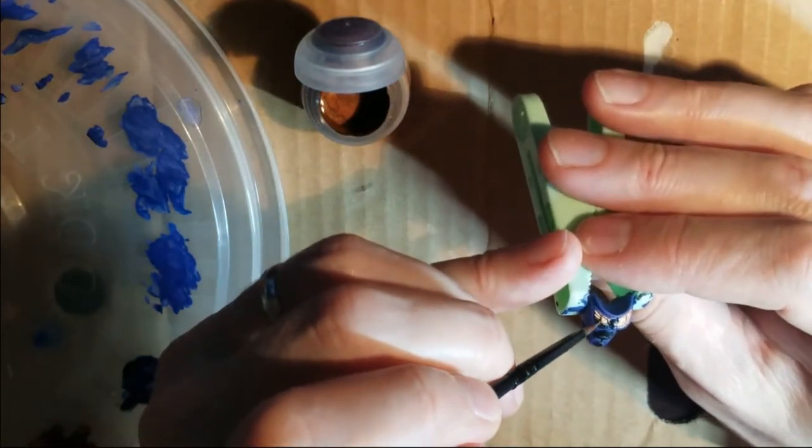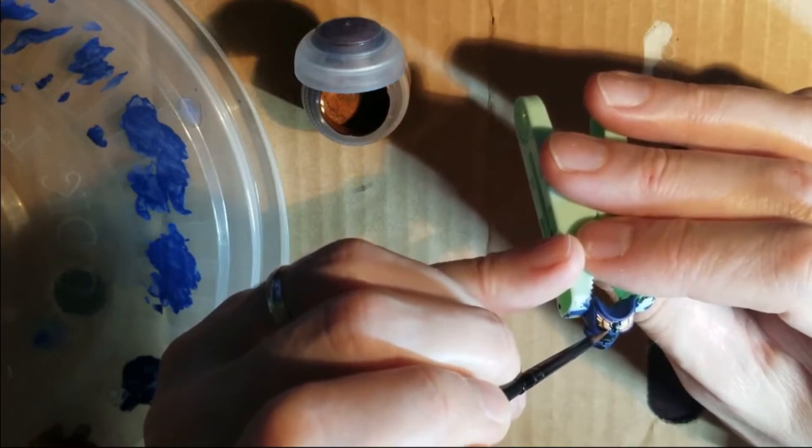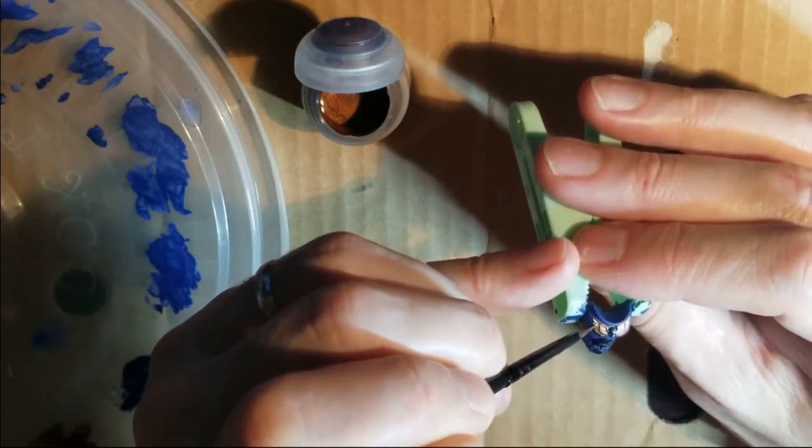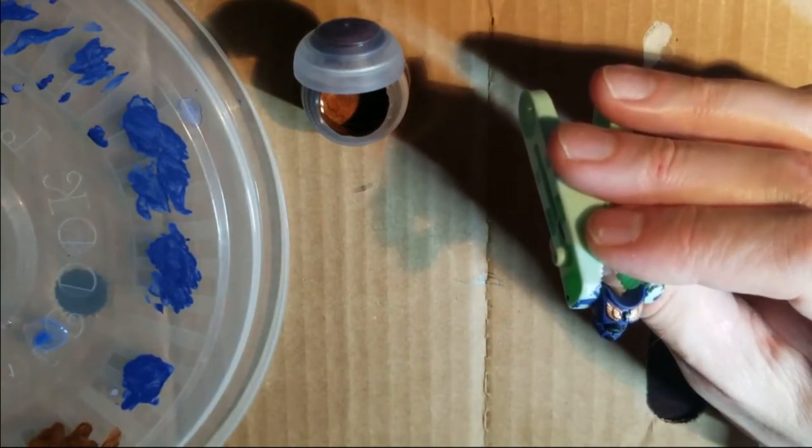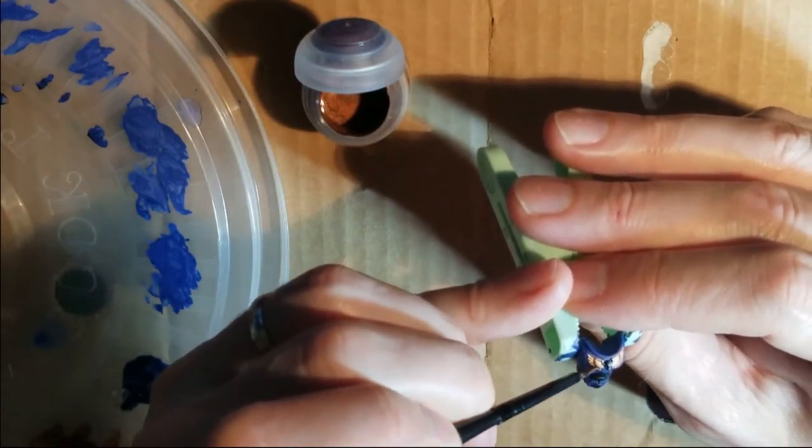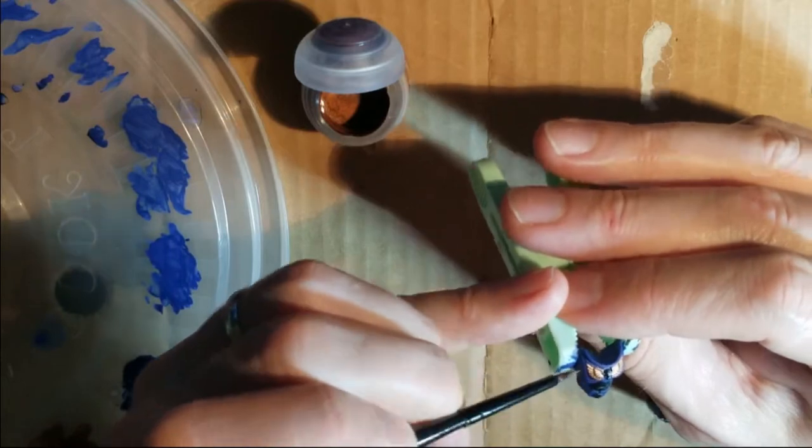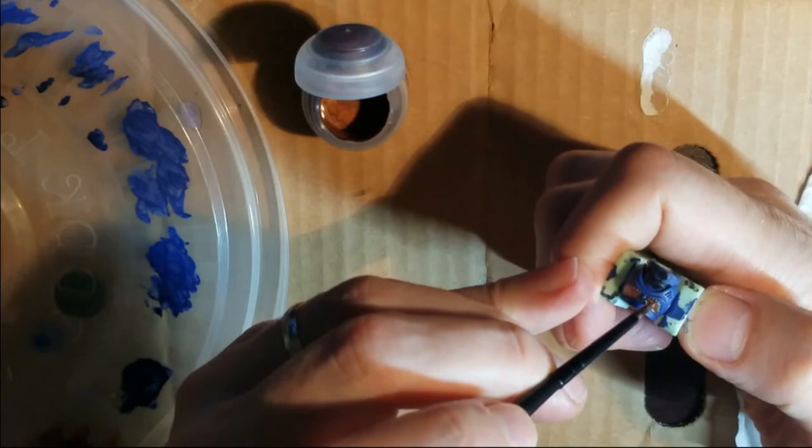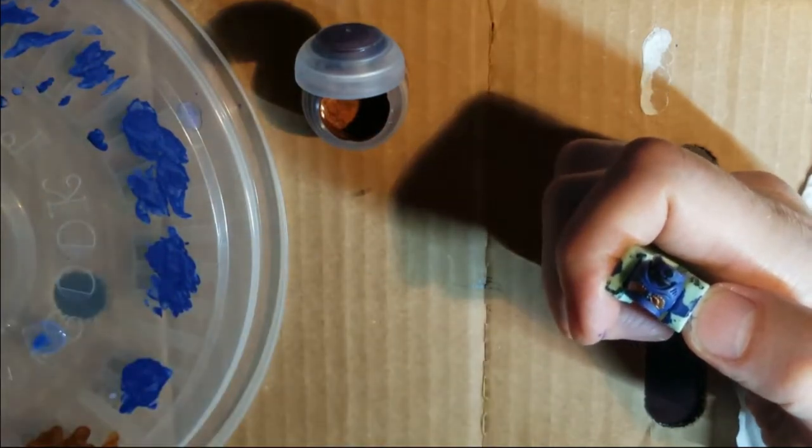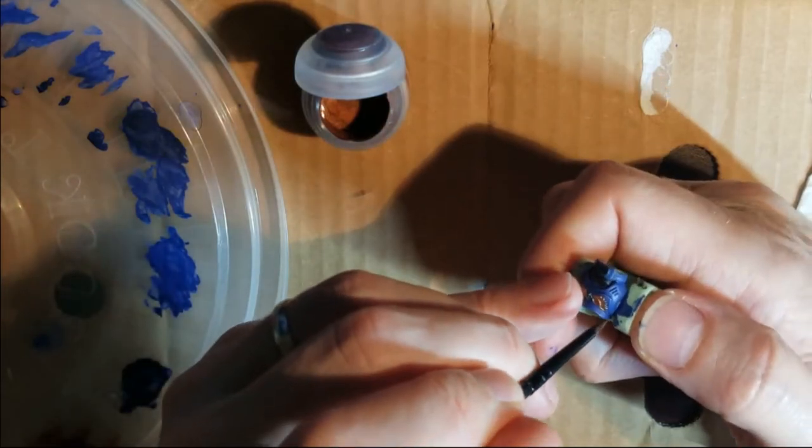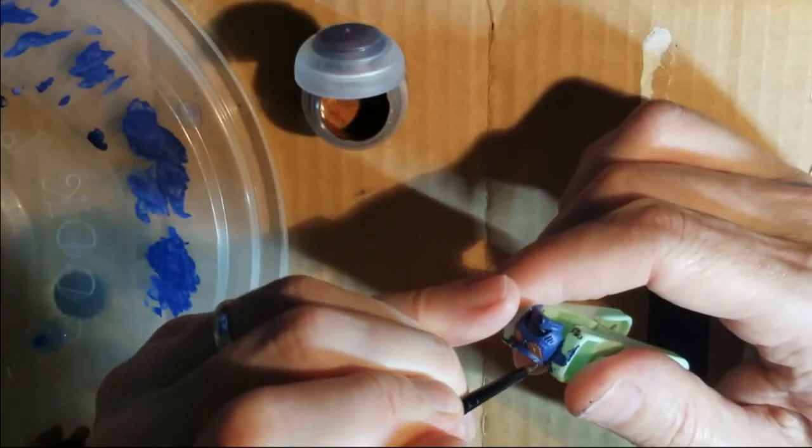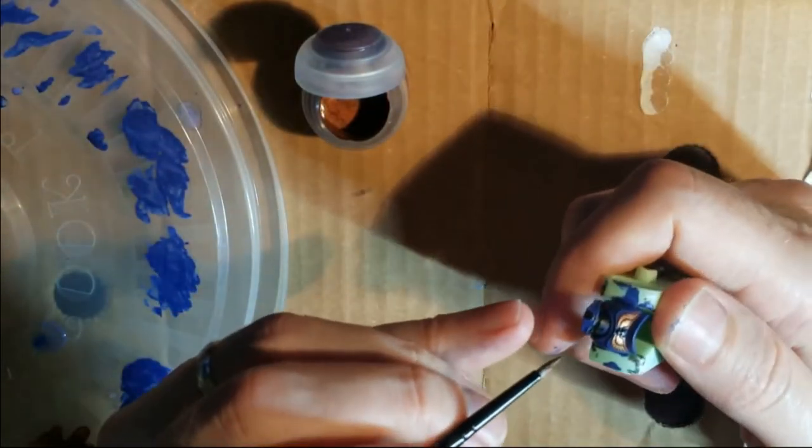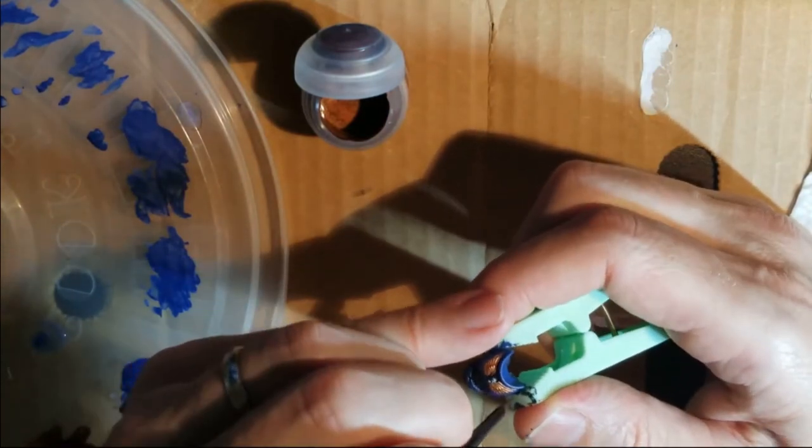Keeping that paint thin, keeping a good point. Goodness, that was a little thicker than I wanted on the paint. This is the type of stuff that you might need a magnifying glass for.